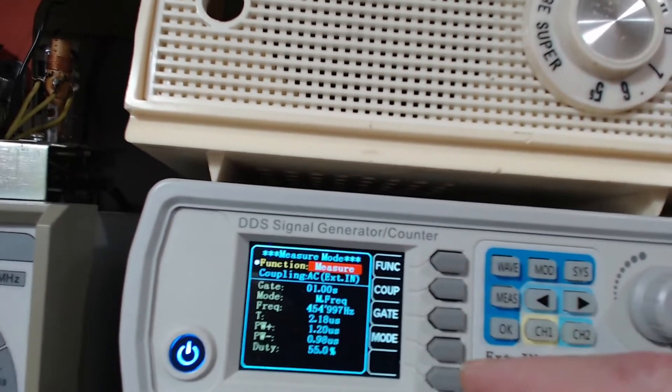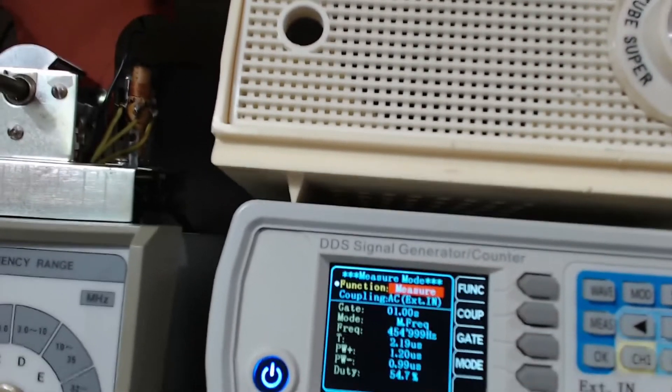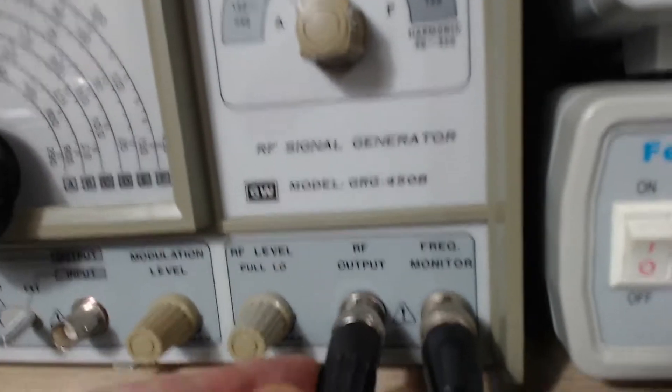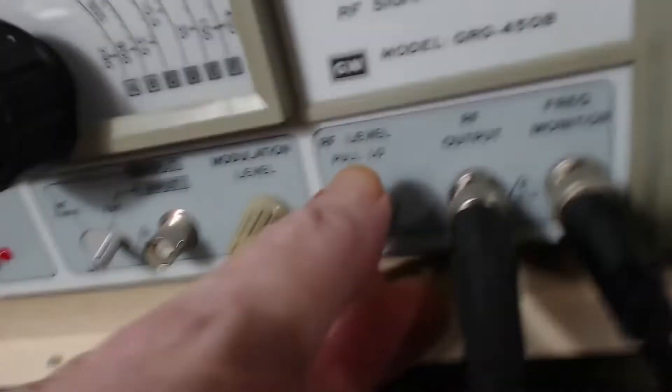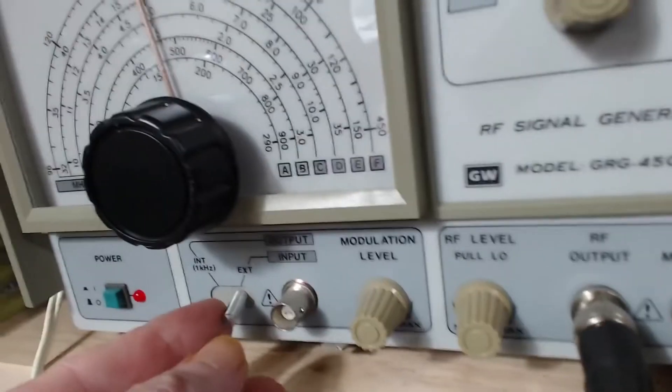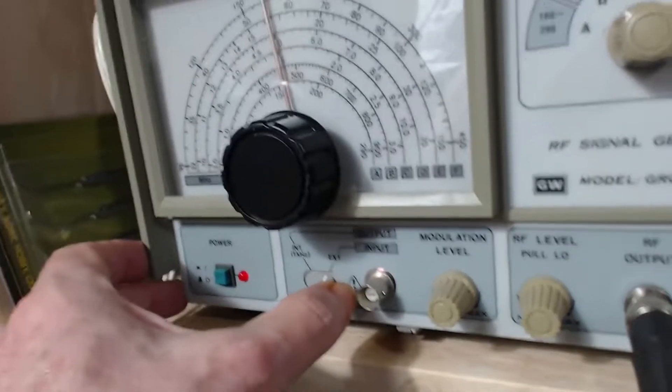This is going straight from here into the signal generator counter that I have, and we're in frequency counter mode right here. If I switch the RF level over to internal RF modulation...